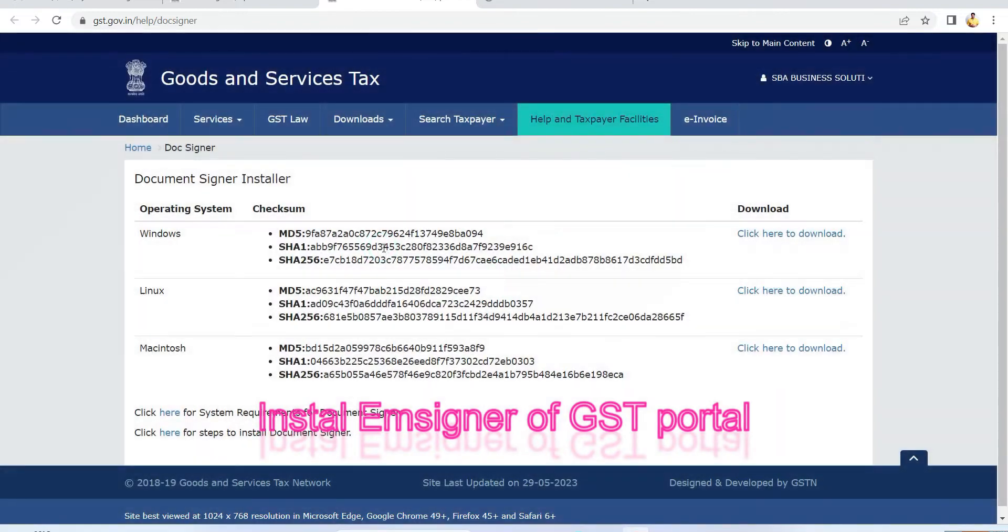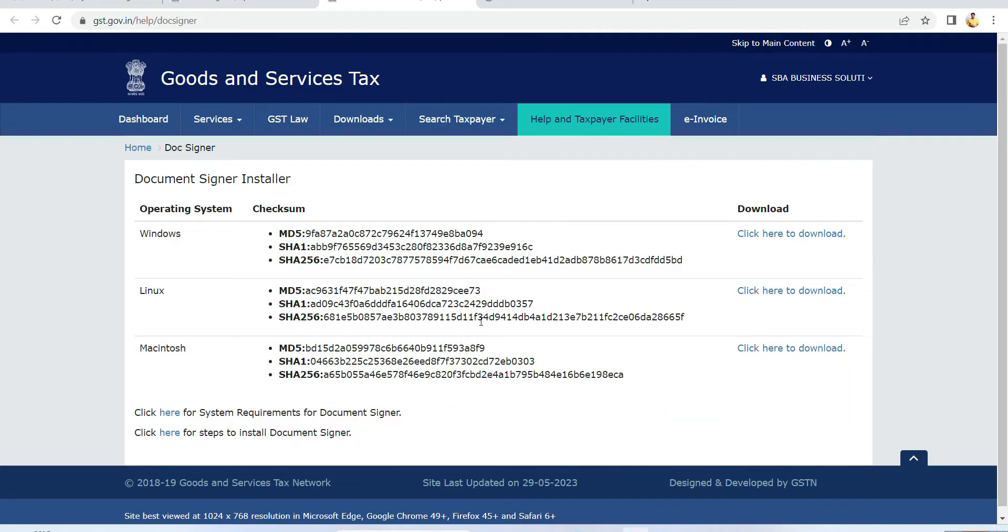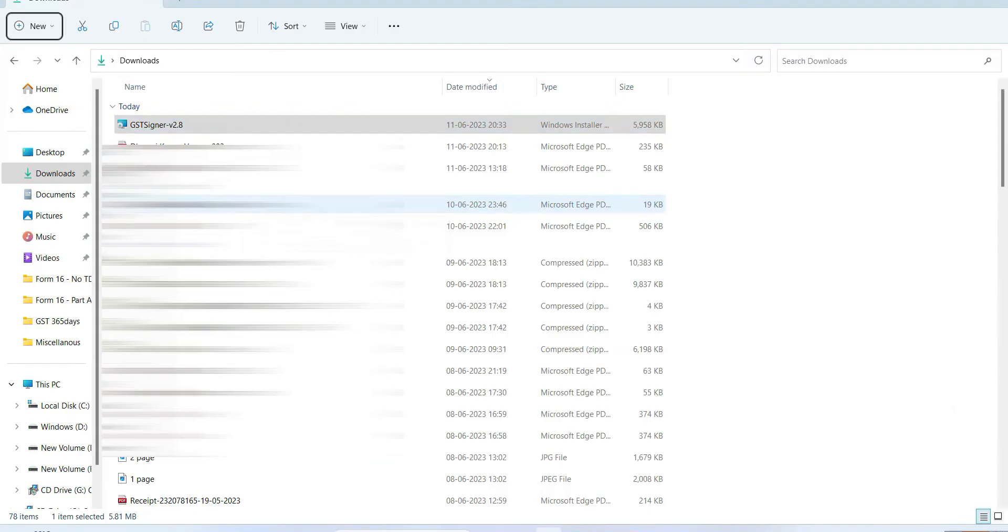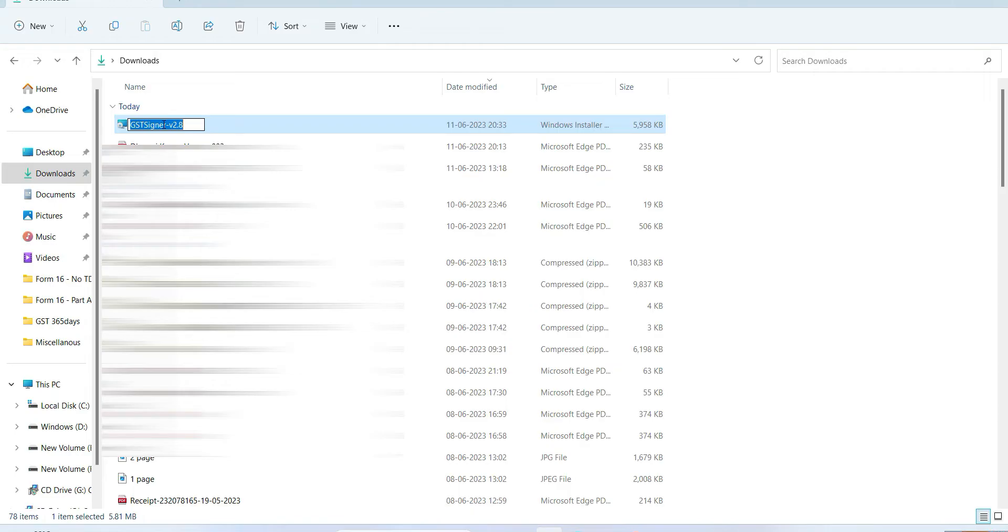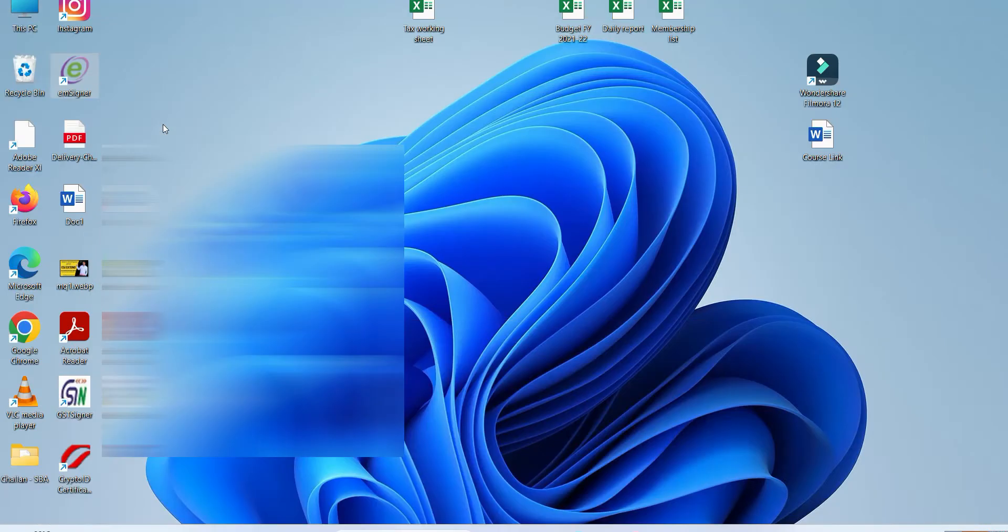For that, just click here and download this for Windows if you are using Windows, and install this one. We've already installed it. This is the e-signer which you need to be installed.